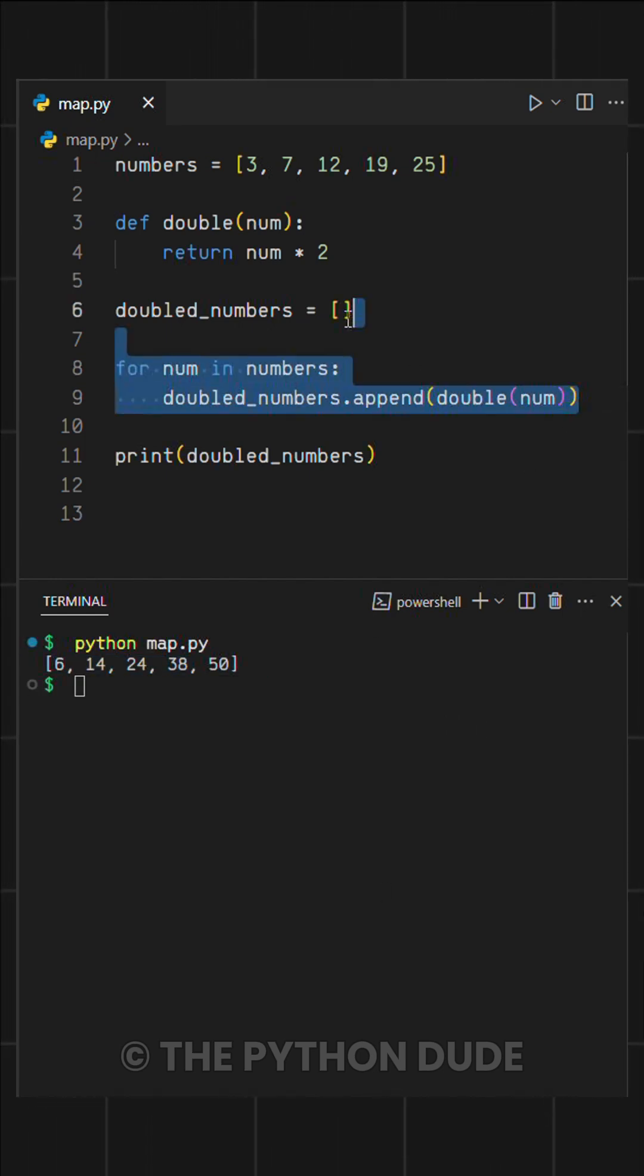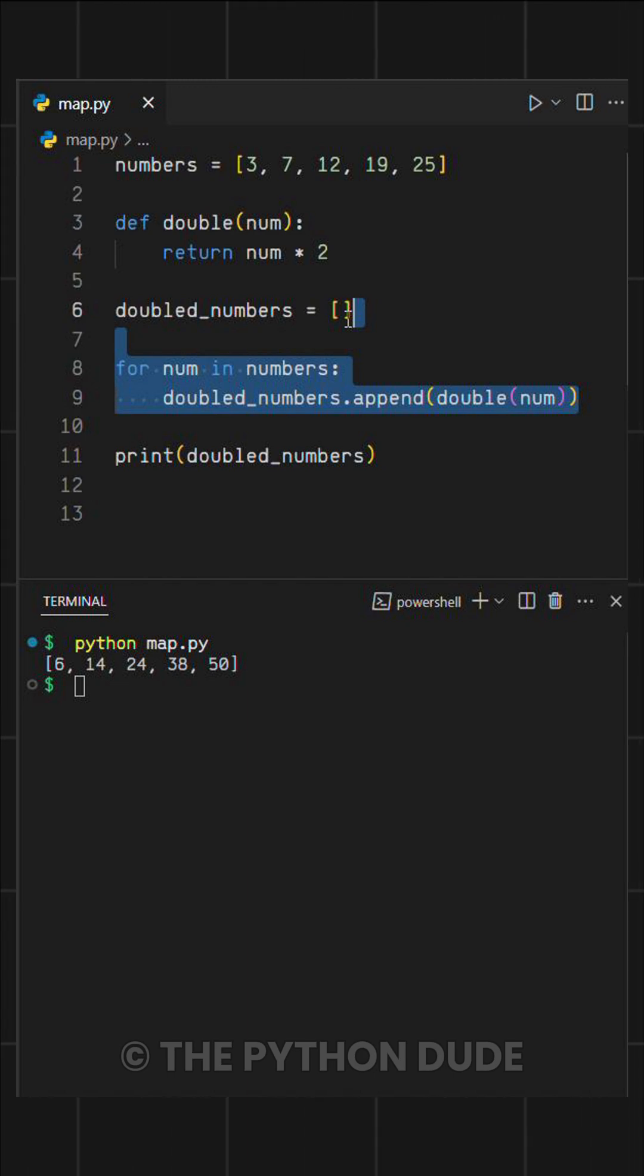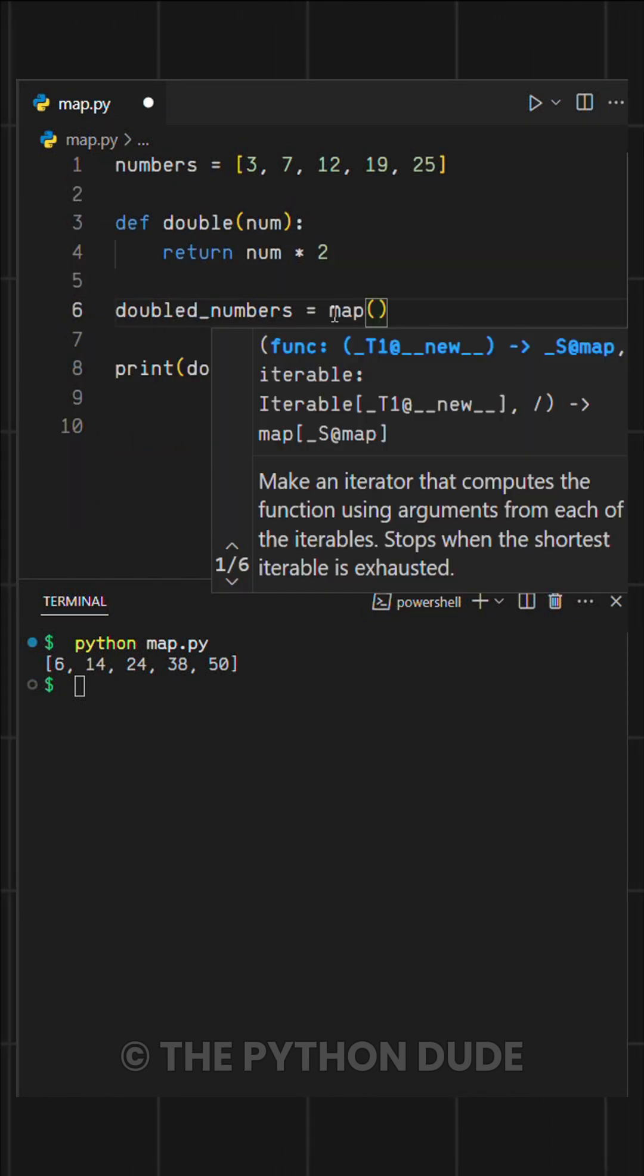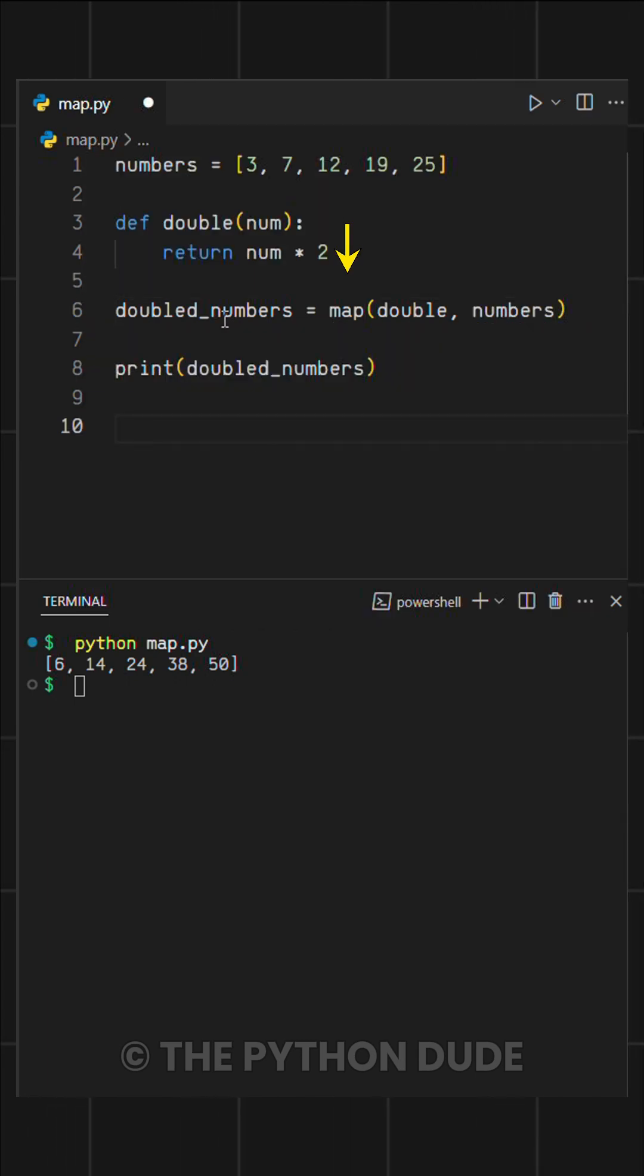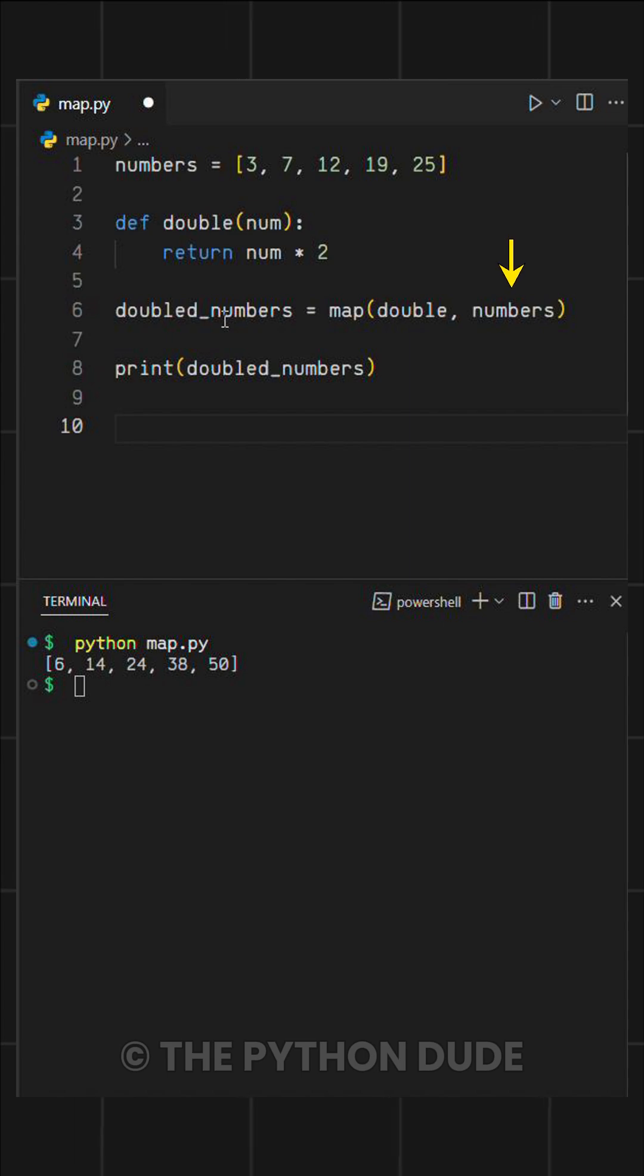As you can see, for this simple task we had to write multiple lines of code. But with the map function we can do it in just one line. To use it, we call map, then pass our function as the first argument, and the list as the second.